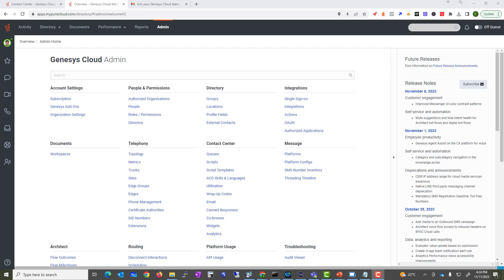Hey guys, welcome back. This is Faisal Khan from Voice Bootcamp. In this video, I'm going to show you how to create your groups in Genesis Cloud. Groups are very important because they create communities within your organization based on common skills, relationships, locations, and other information. You can see the members of a group on the group profile page as well as within your own profile page.